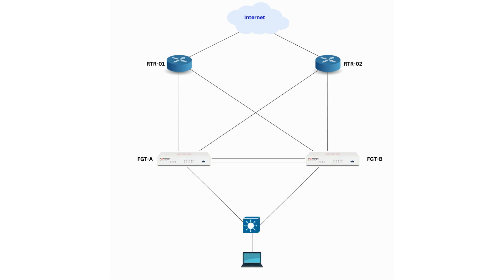Downstream of the FortiGates is the LAN, which we will not cover in this tutorial, as our focus will be on the configuration and routing between the routers and the FortiGate HA firewalls.